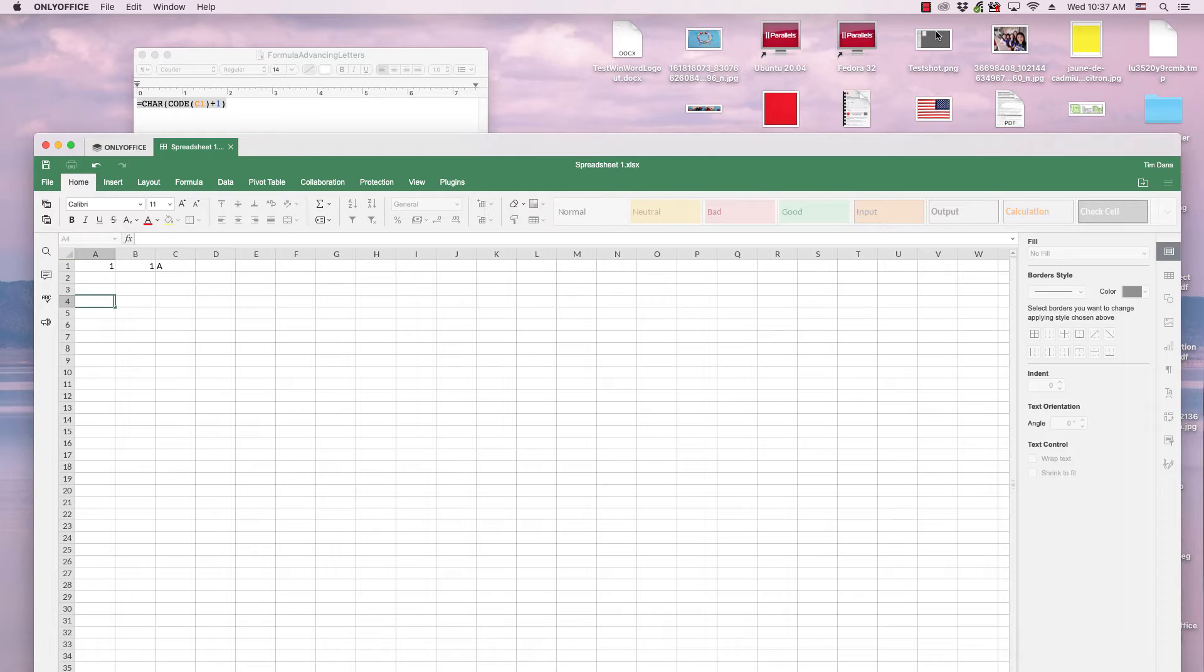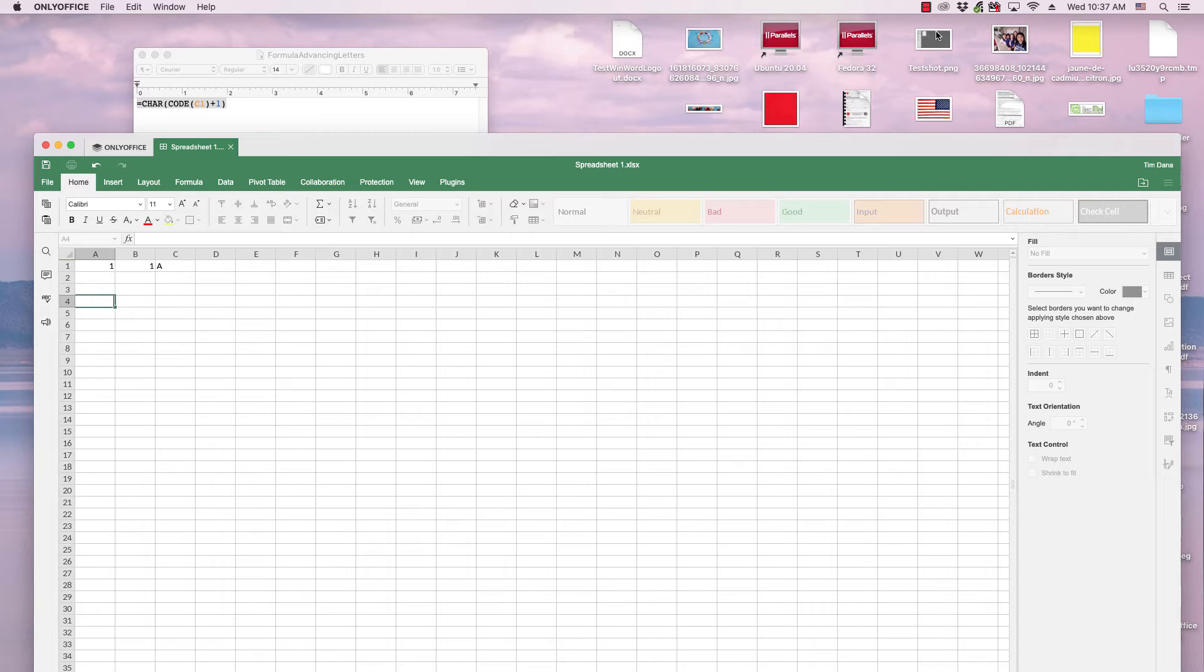OnlyOffice is an office suite that can be installed on Windows, Mac, and various Linux distros. It also has a service where employees of an organization or corporation can collaborate with one another and store their documents in a central location online.